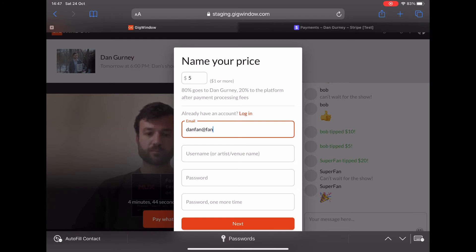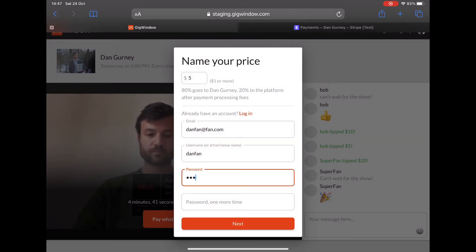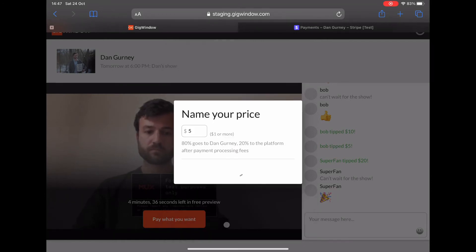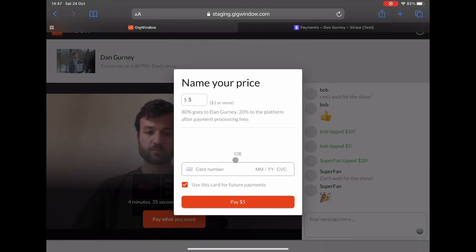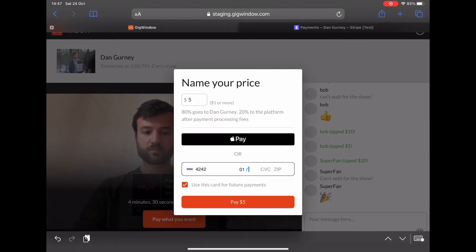Again, name your price. This time we're going to create a new account and pay with credit card. If you want, you can save your card info and that means you'll be able to make one-click payments anytime in the future.